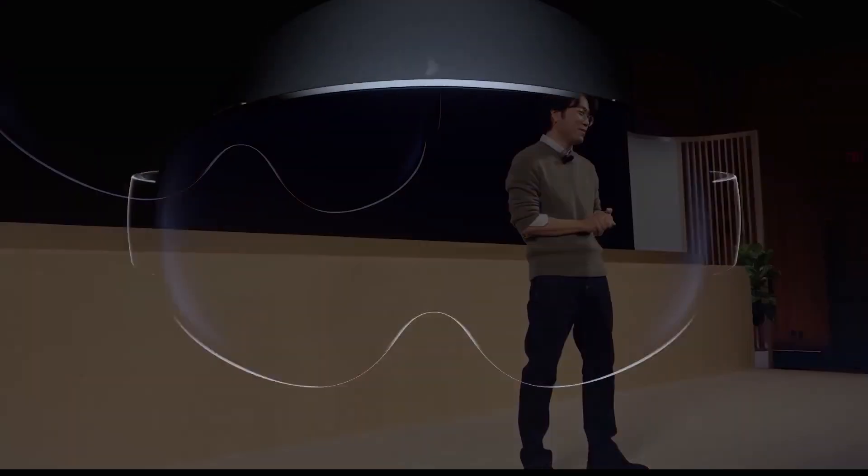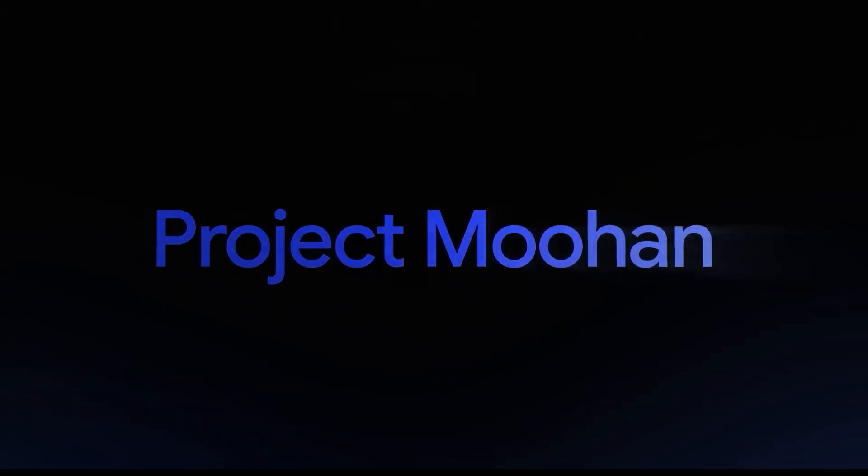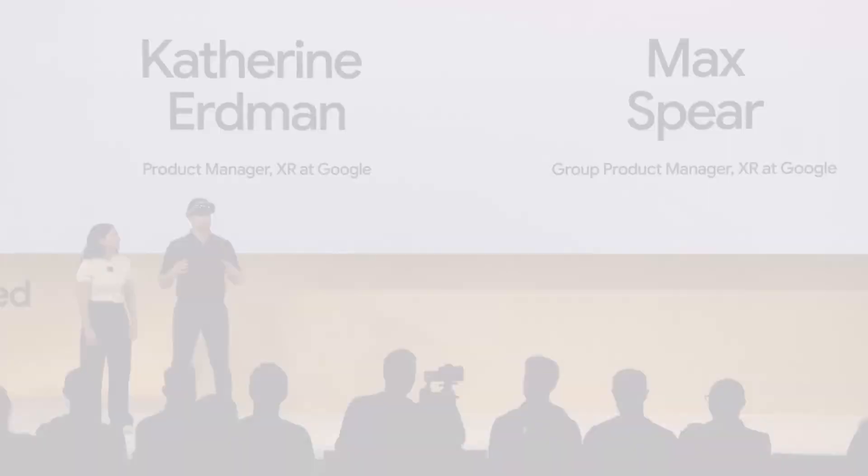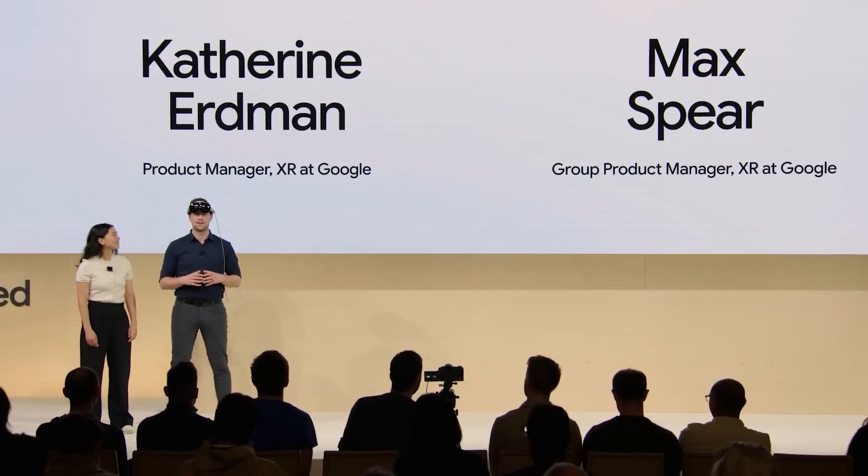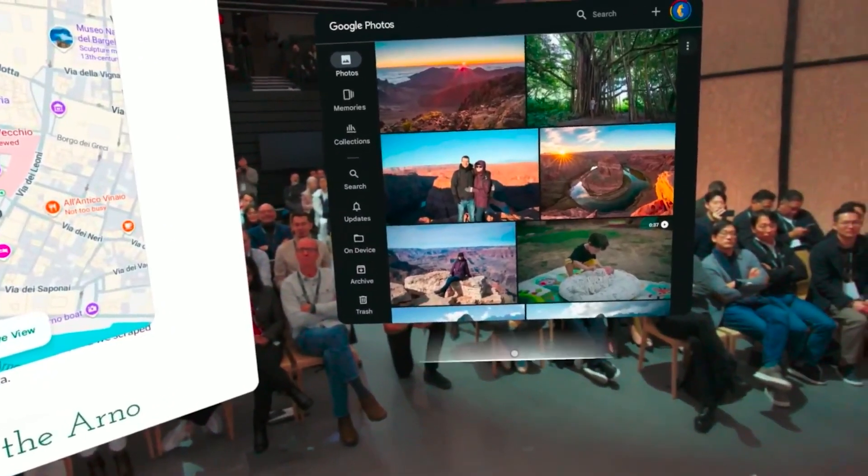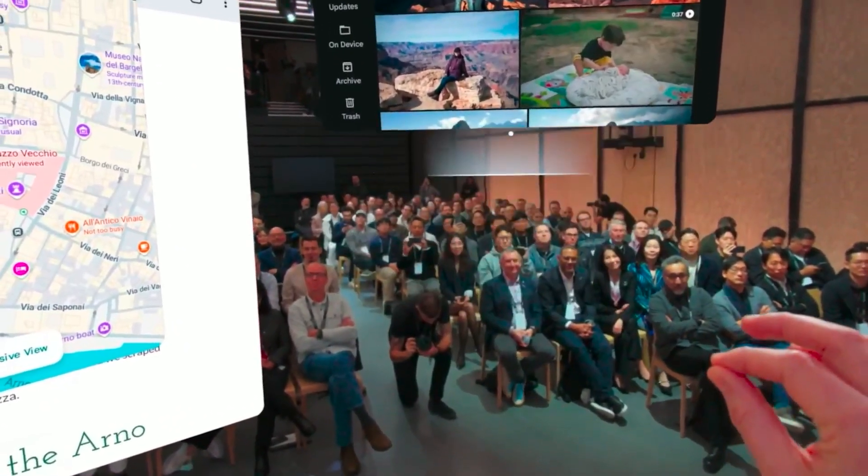I'm very excited to present the first device designed for Android XR. Codename, Project Muhan. We're thrilled to show you live what it's like to experience Android XR and some of the capabilities of the platform.